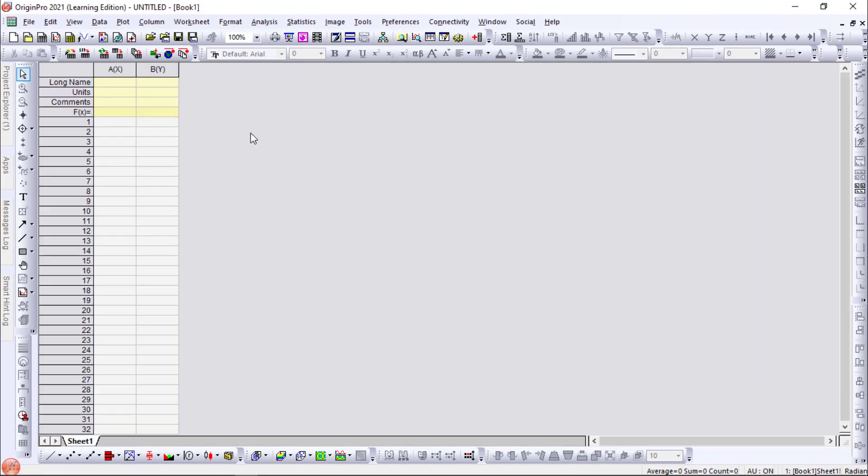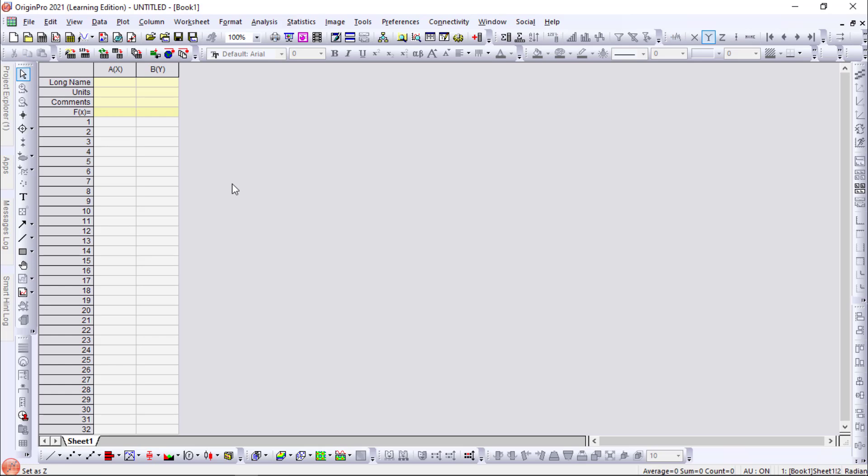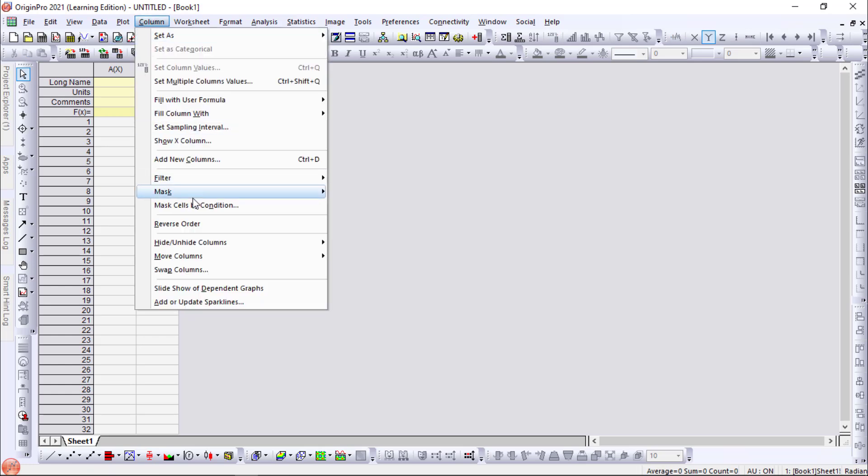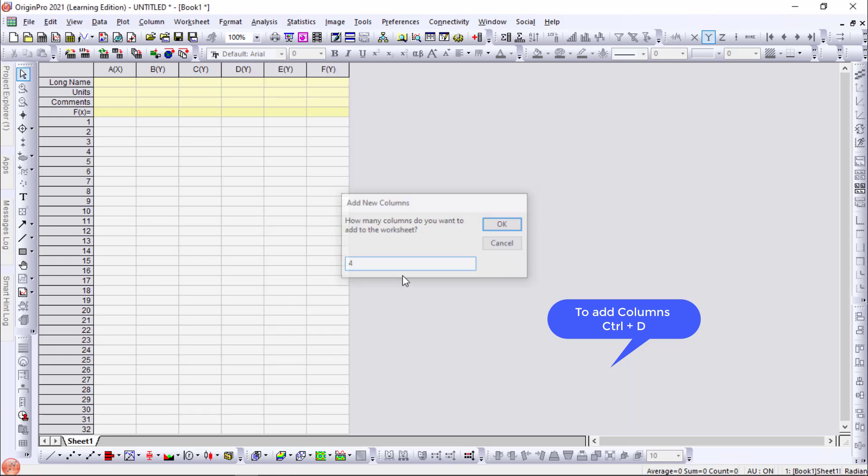So first you have to see that there are two columns. We need to add more columns. So go to columns here. Add new columns. The shortcut is Ctrl plus D. We need four more columns.